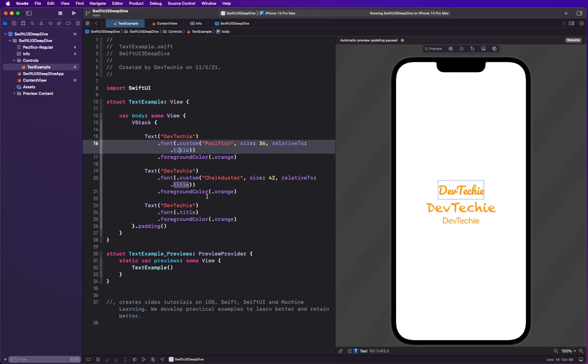Some fonts scale less with the given relation due to their inherent glyph properties and some fonts grow large. But this is how you actually can control the dynamic text using relative to for the font property.